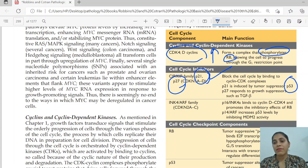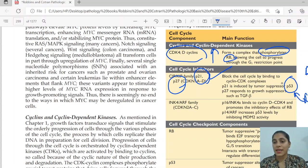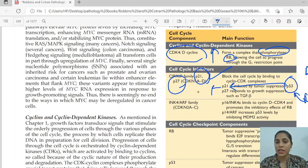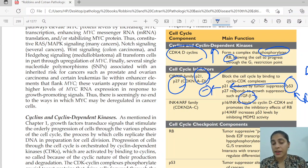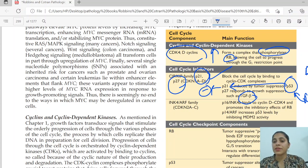Whenever there is DNA damage, the DNA repair genes activate p53, which activates p21 and causes inhibition of the cell cycle. There is also TGF-beta, which is a growth suppressor that stimulates p21, also causing inhibition of the cell cycle.